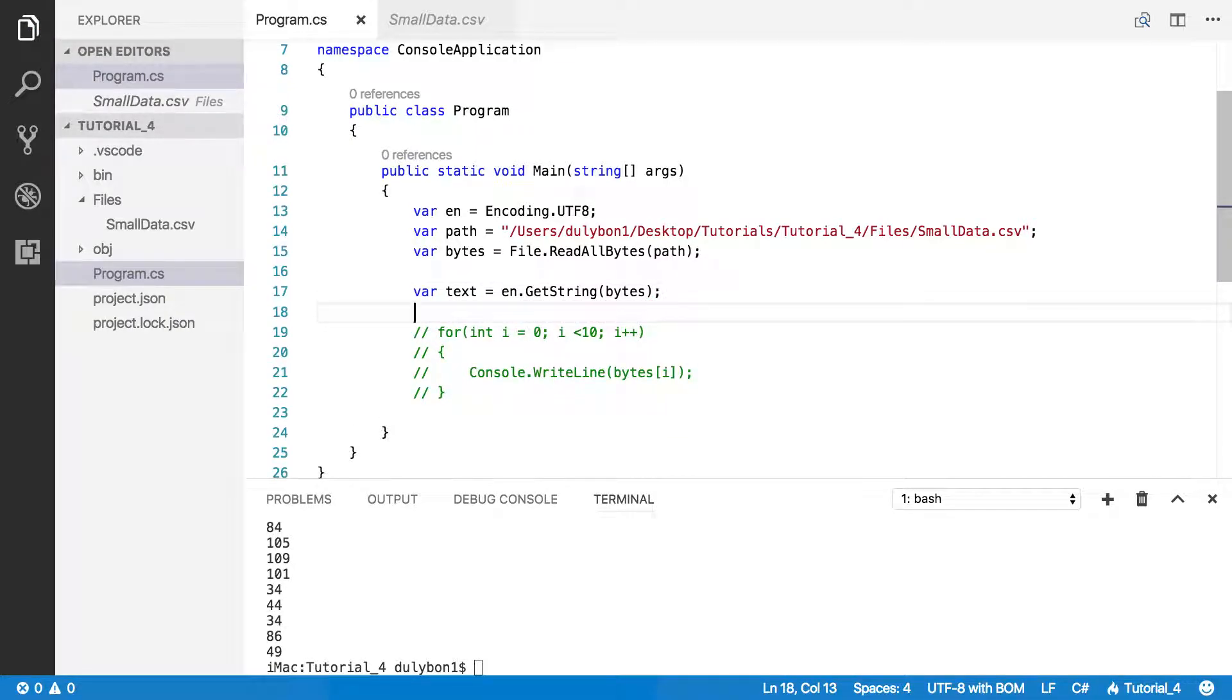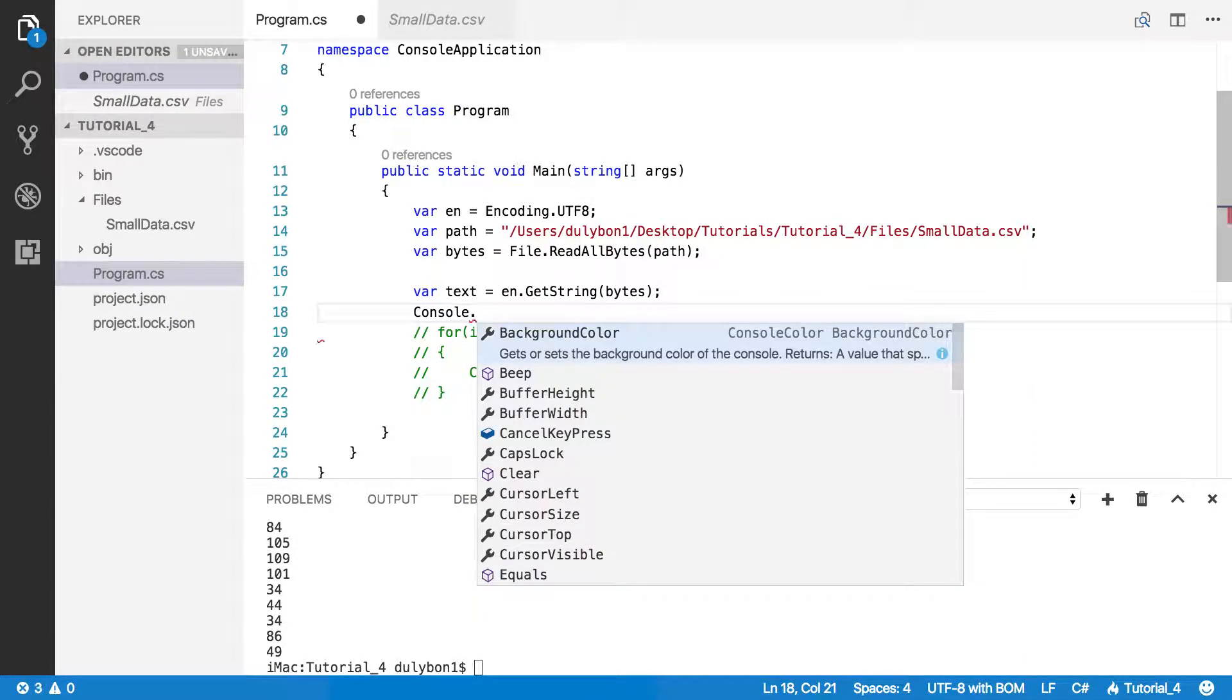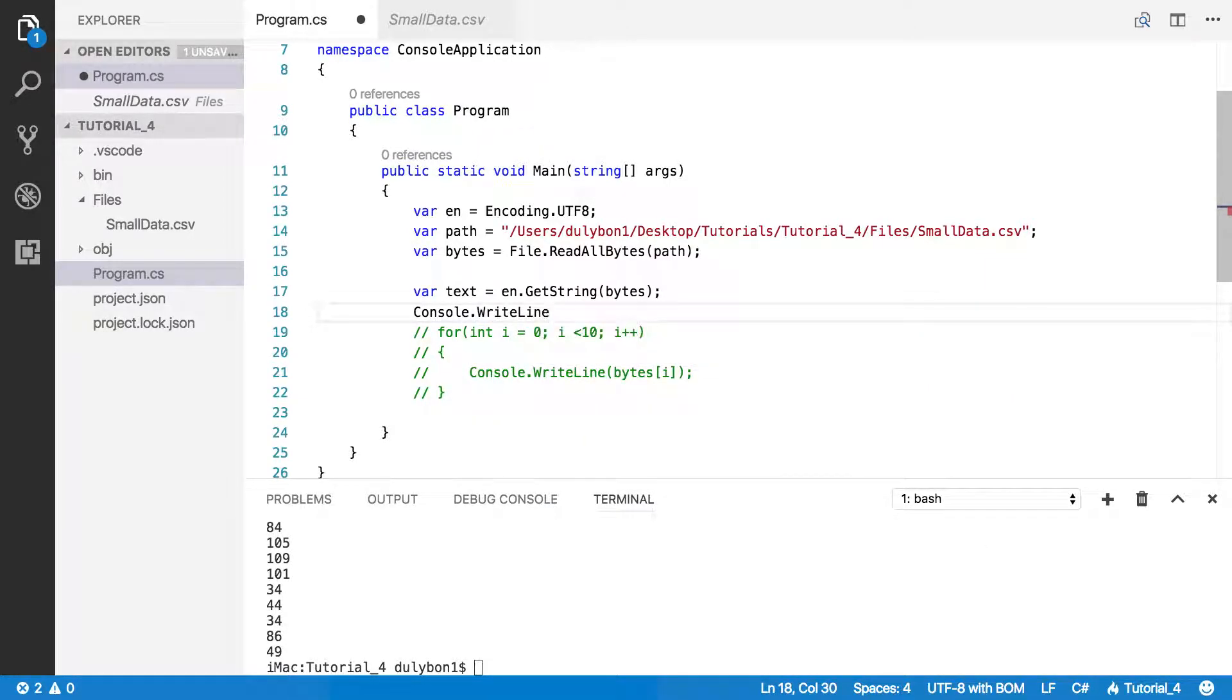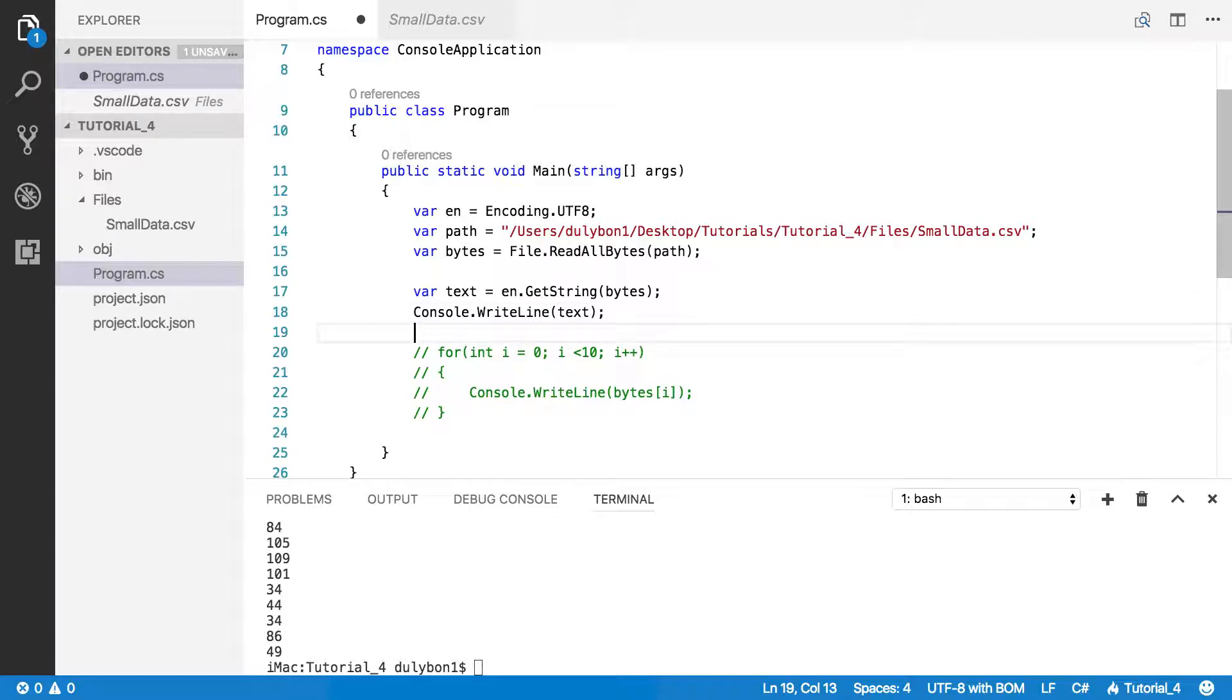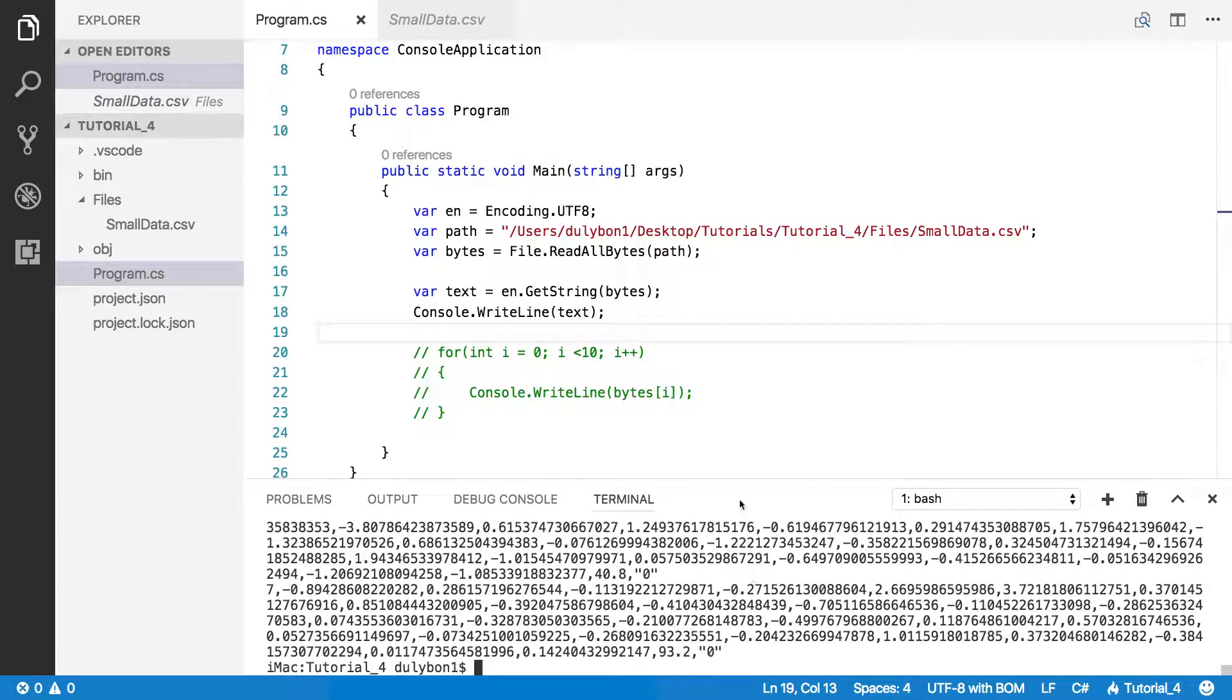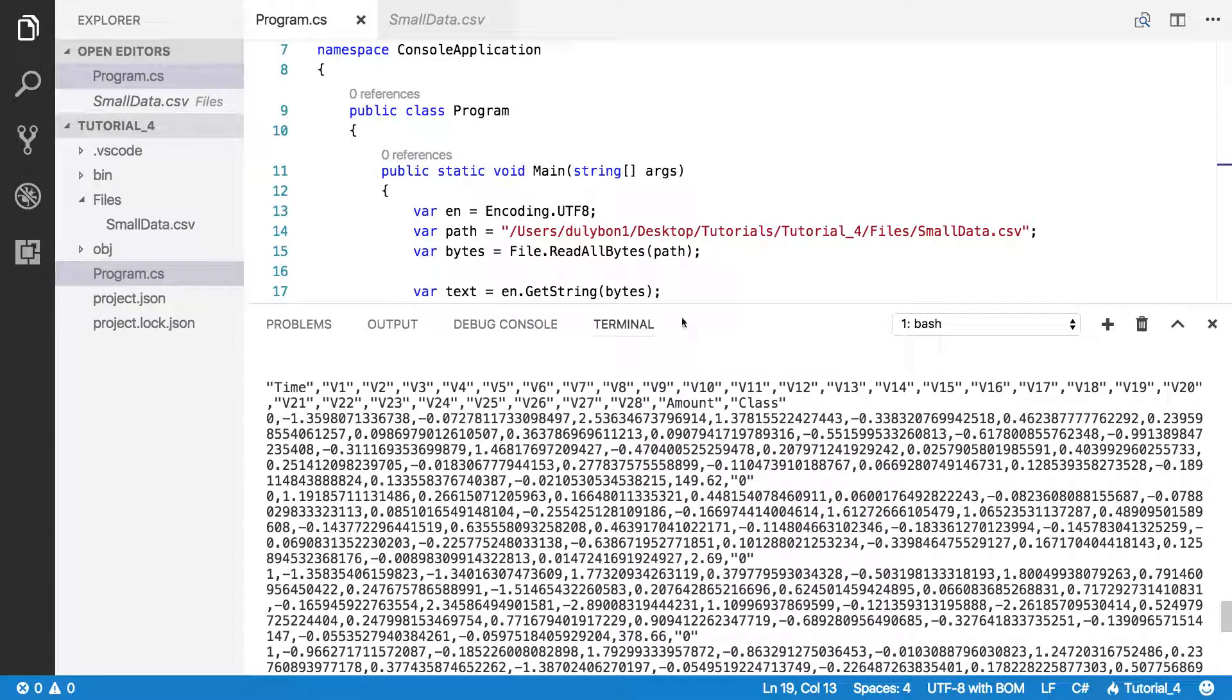Now we can simply print the text. Now let's print that out and see what we get. We should get our file back. And this is the contents of the file.